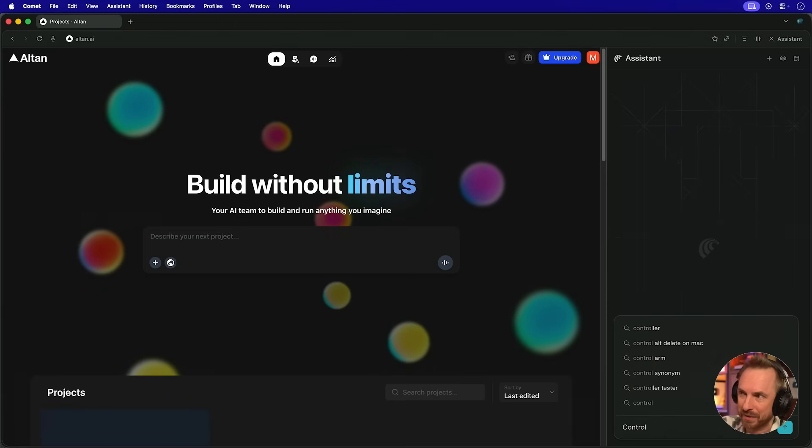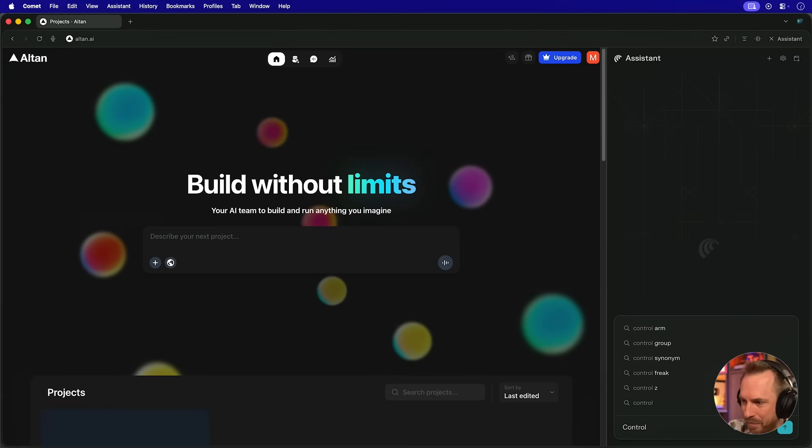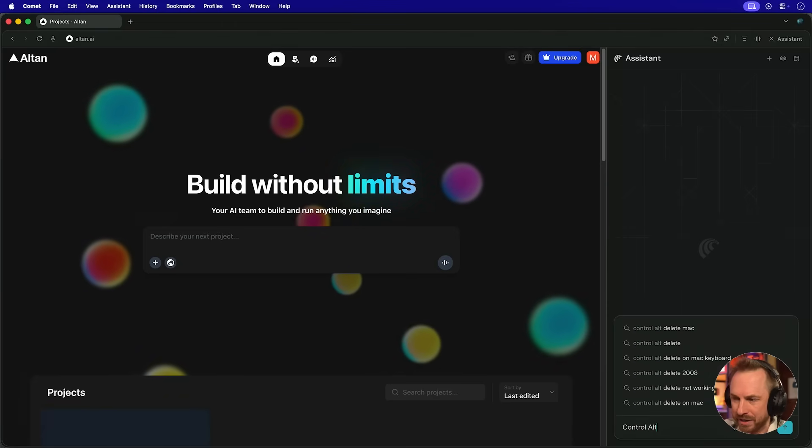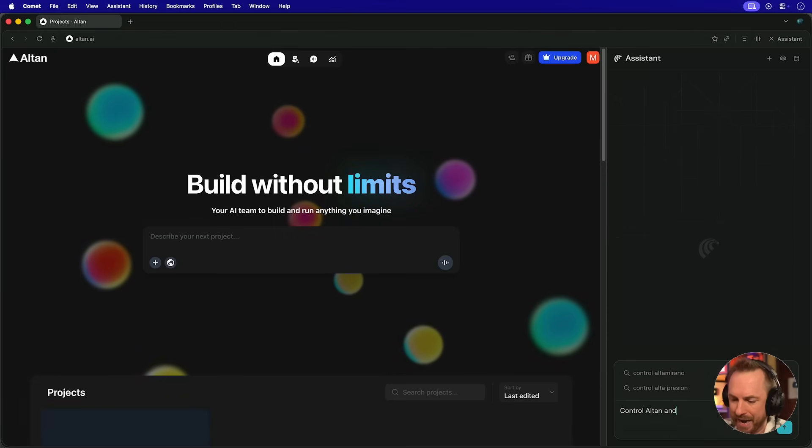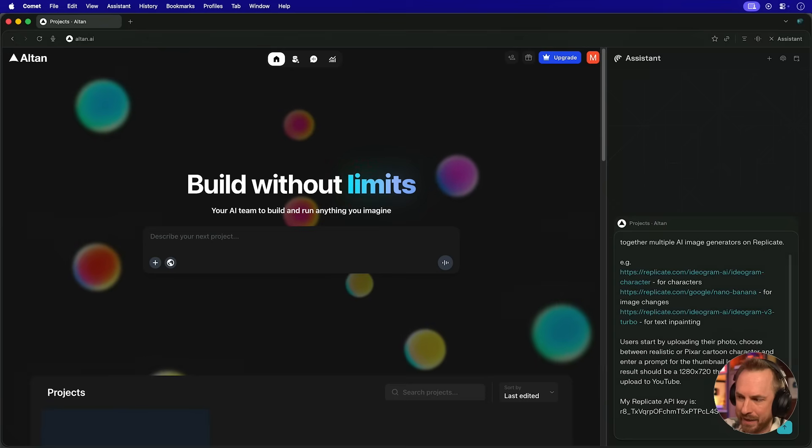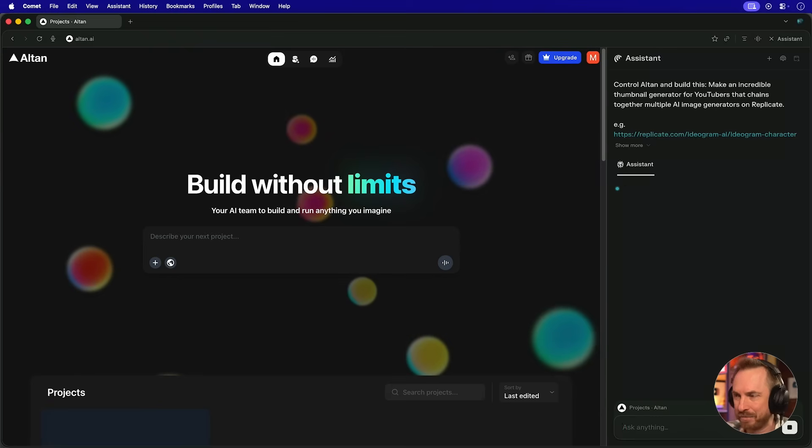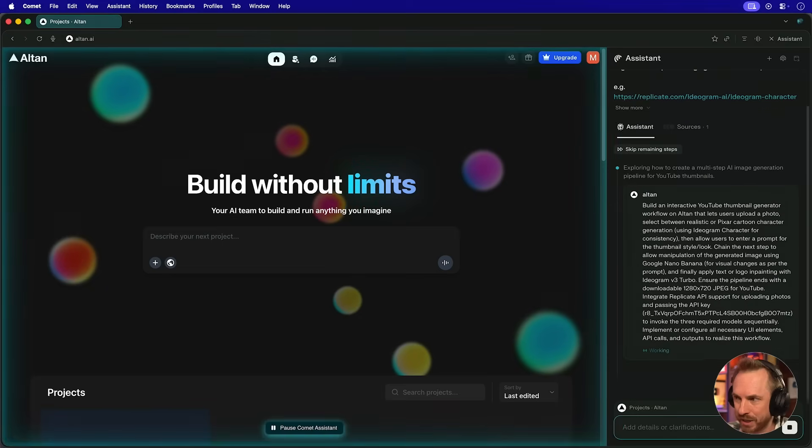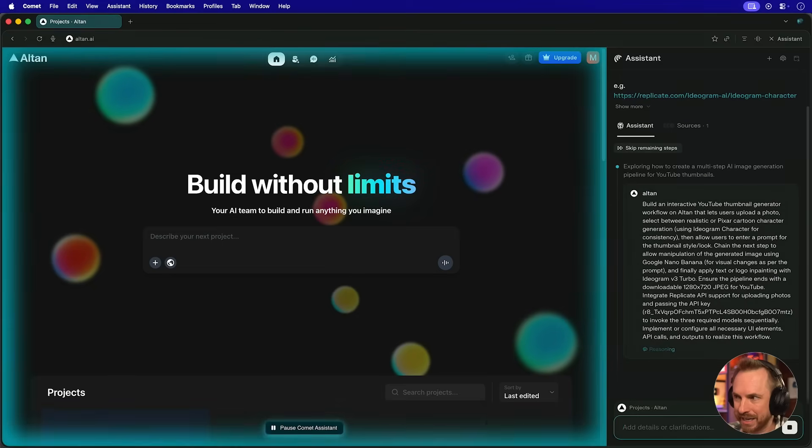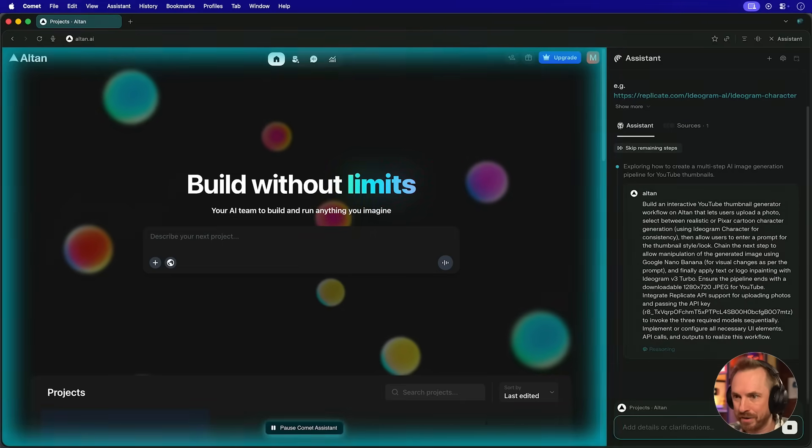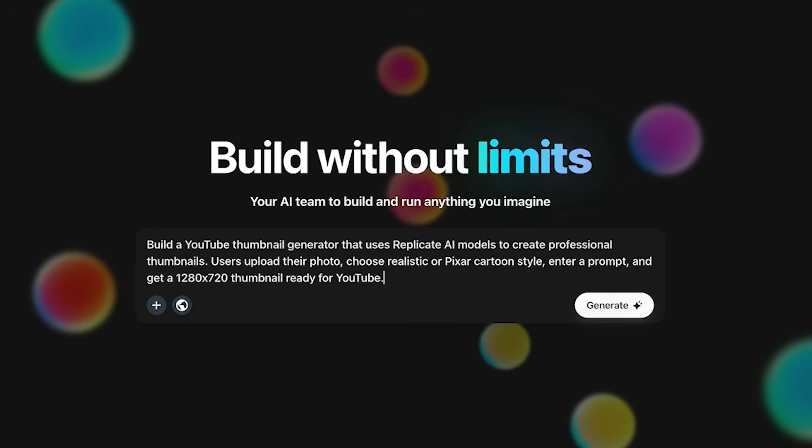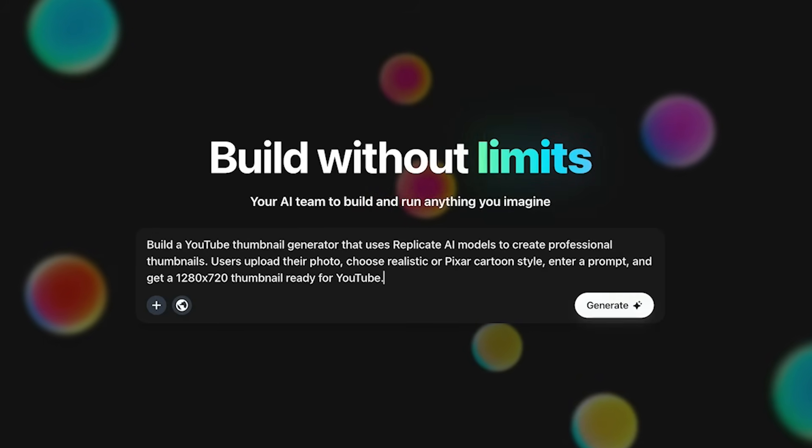Well, let's actually find out by using the beautiful assistant here in my Comet browser. Control Alton and build this. And then we'll paste in exactly the same prompt that I've used with the other two, with Replit and with Lovable. And you'll see that it swings into action, starts controlling my browser and straight away it pastes the prompt into Alton ready to generate.